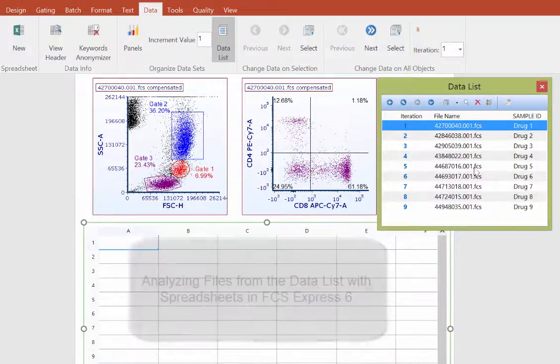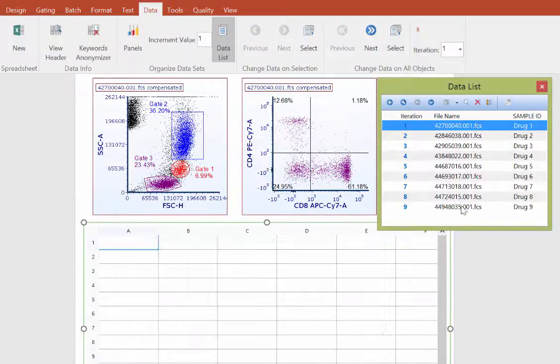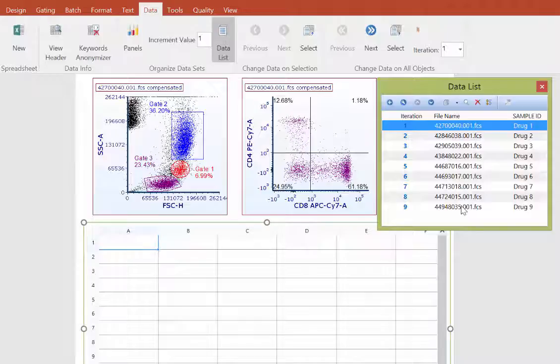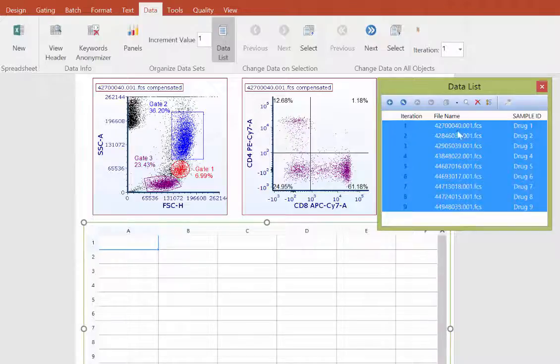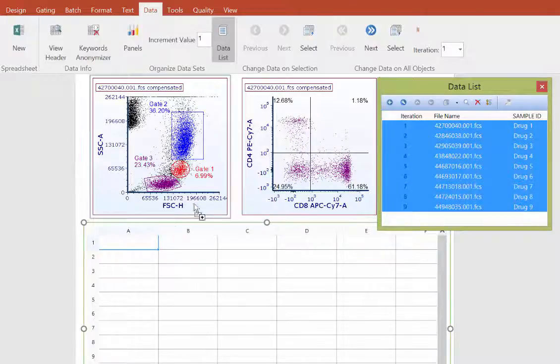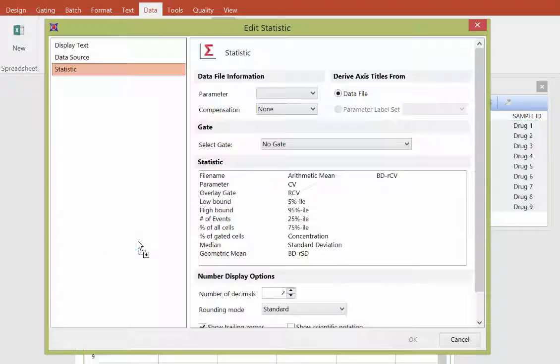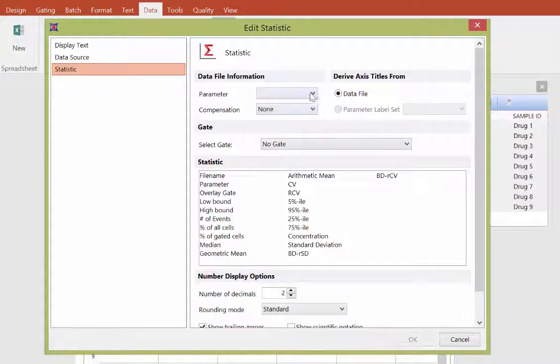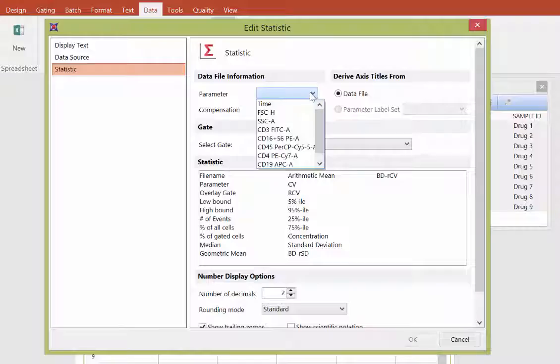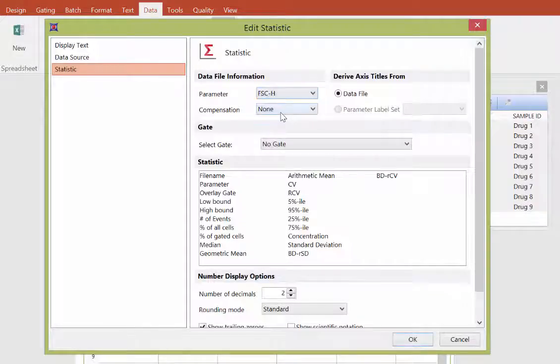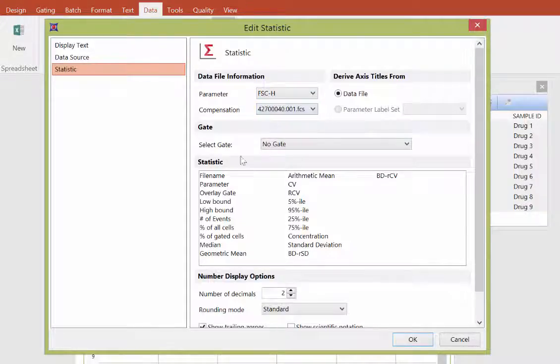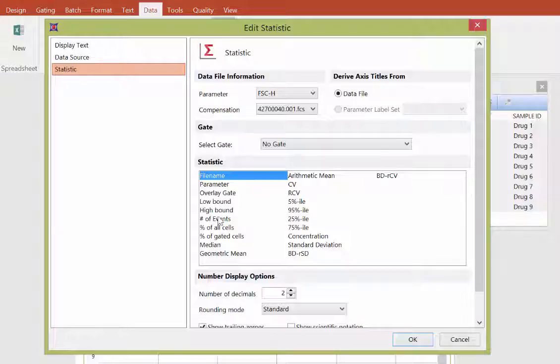Simply select one, multiple, or all the data files in the data list and drag them into a cell in the spreadsheet. In this first example, we'll choose a parameter, a compensation if appropriate, as well as the file name and the number of events for the data files we've selected. When we click OK,